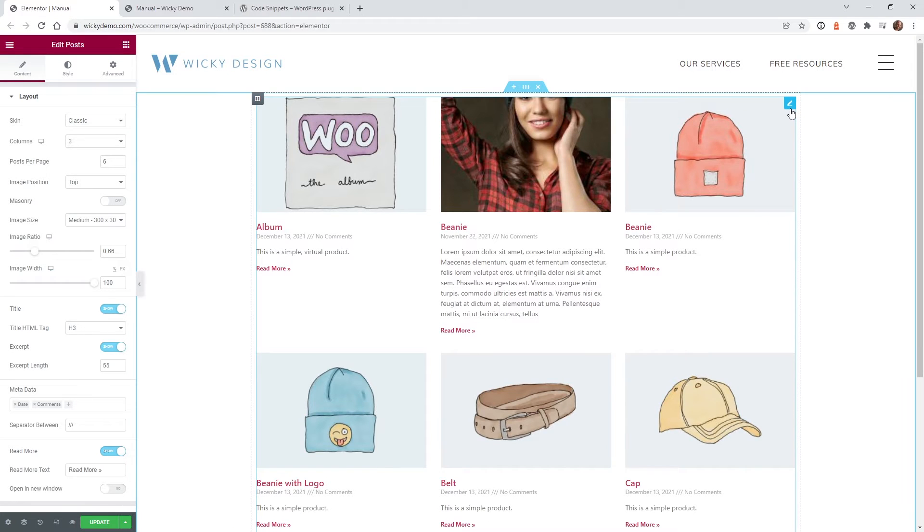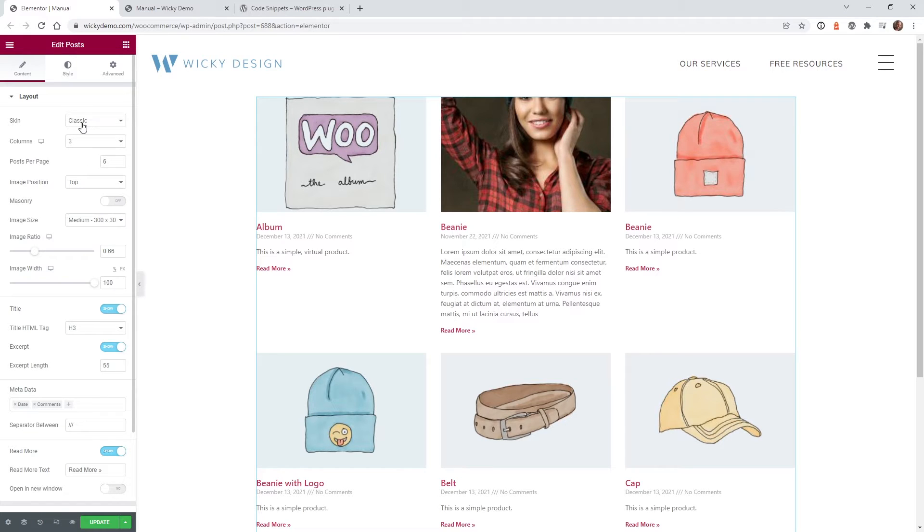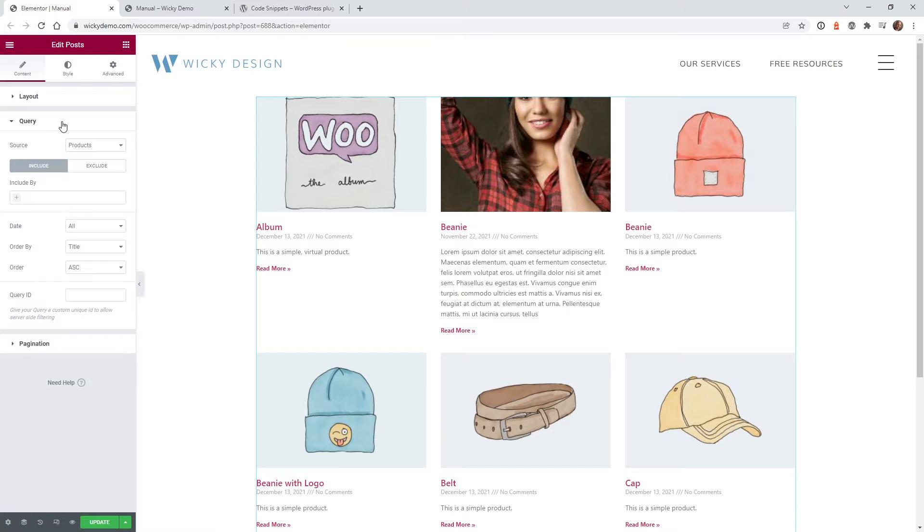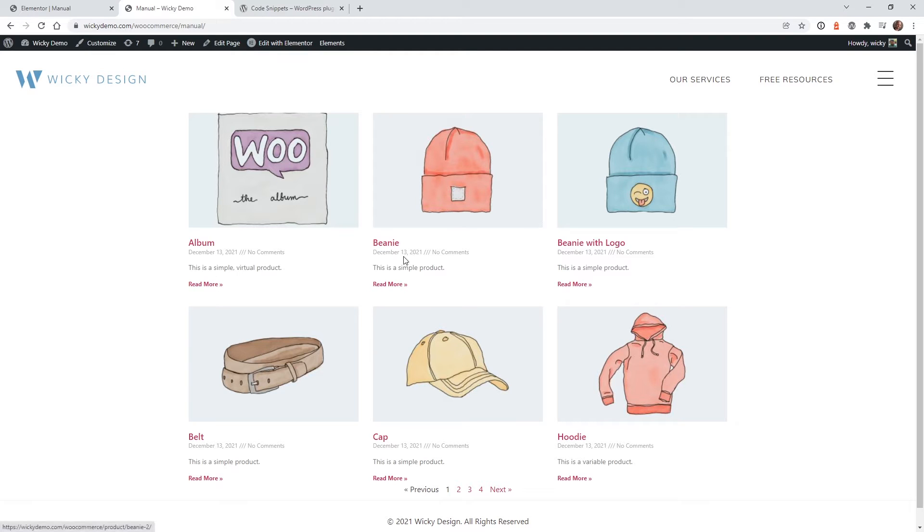Here we are in the back end of an Elementor page, and as you can see, this is just using the generic post widget right here. I'm just going to keep everything by default, so if you bring it in, it's just classic three columns. What we're concerned about is this query area and how we're going to be able to manually move these items around on the back end and have it update here on the front end.